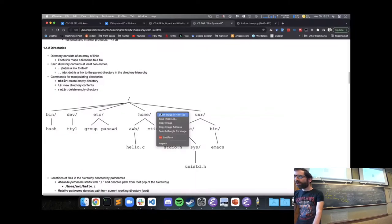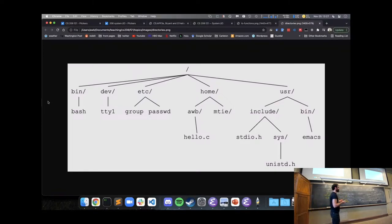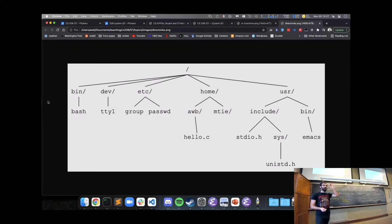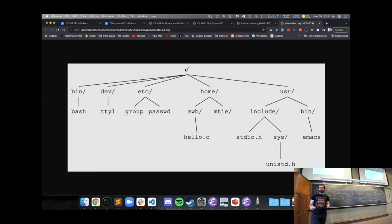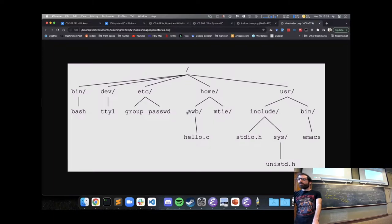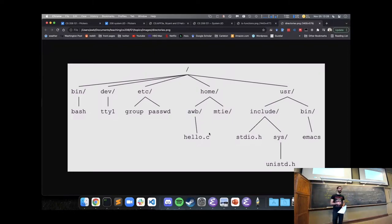The directory structure can be thought of as a tree. On Linux the directory structure has a root '/' at the top of the hierarchy — the directory that contains everything in the file system. There are different directories within that, such as a home directory which might have a file hello.c.